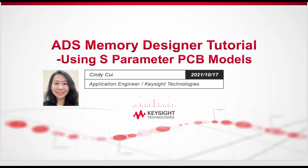Hello, my name is Cindy Cui. I'm the application engineer with Keysight Technologies. In this demo, I'm going to show you how to use S-parameter PCB model in ADS Memory Designer to do a memory simulation.